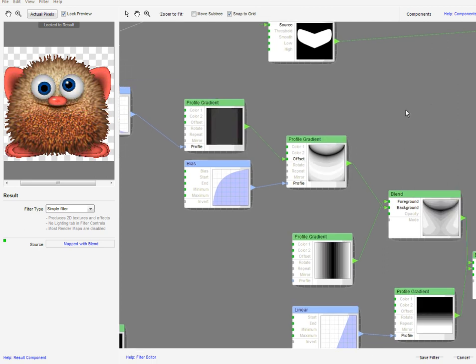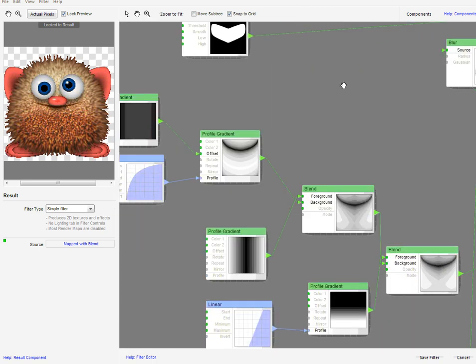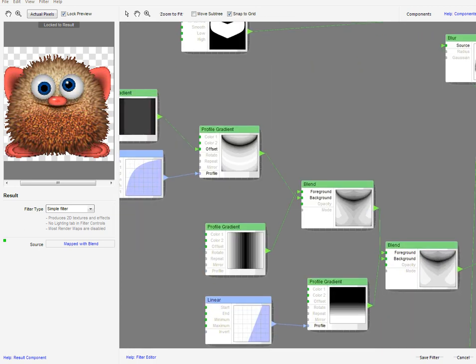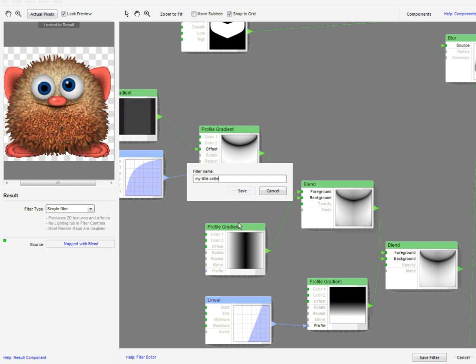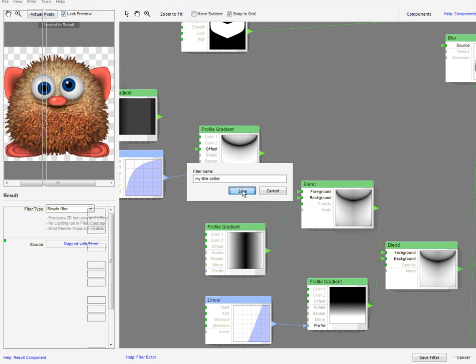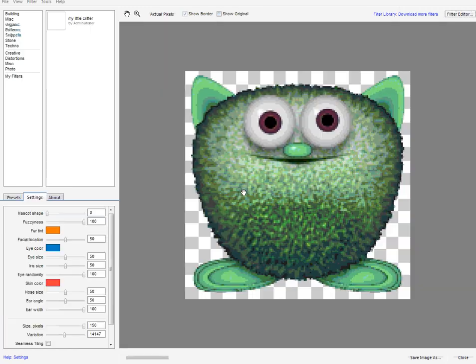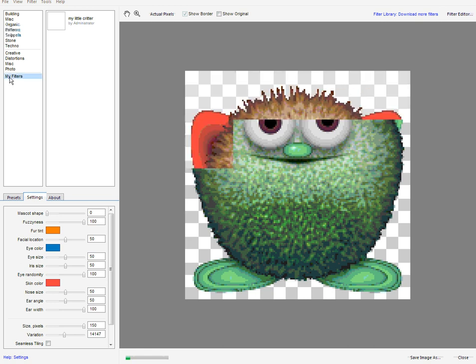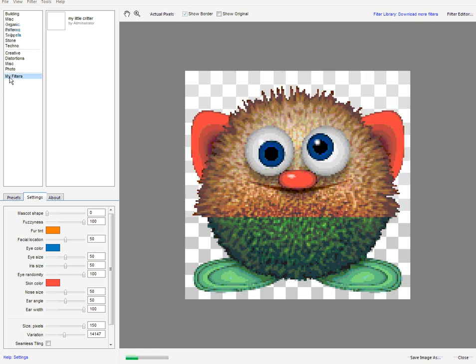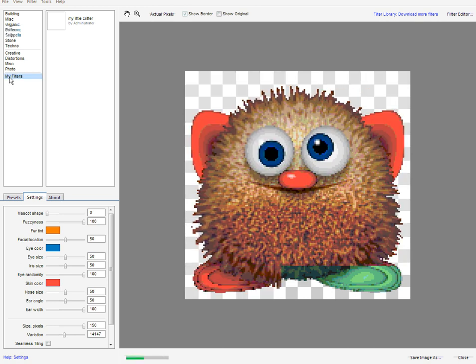So I'm going to now save this filter. Save filter as my little critter. Thanks 3D for such a great little guy. We like him. Right. That will now get saved to the my filters area in Filter Forge.